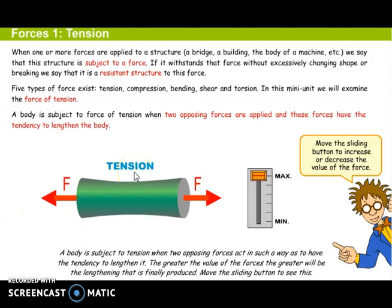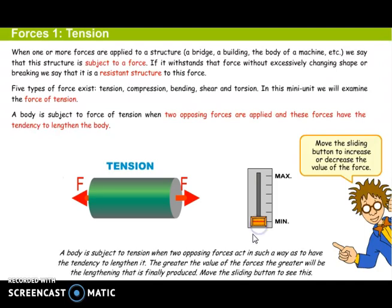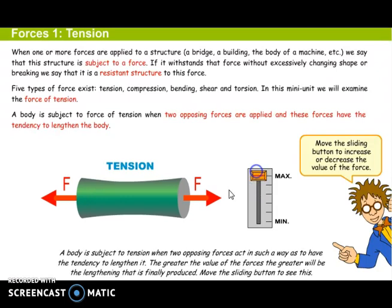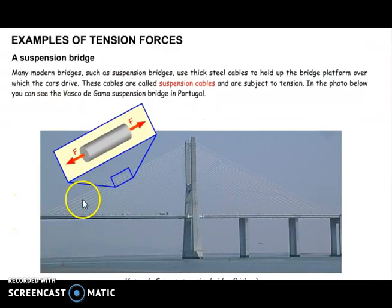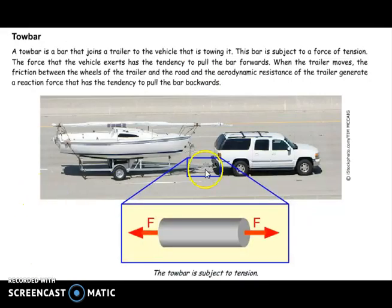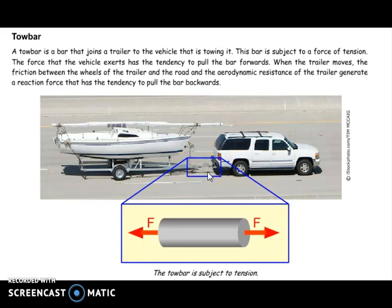The tension stress makes the object a bit longer and thinner. With no tension applied, when we apply the tension, we have an element that is longer and thinner. The suspension cables of a bridge are a very good example of an element subjected to tension stress.